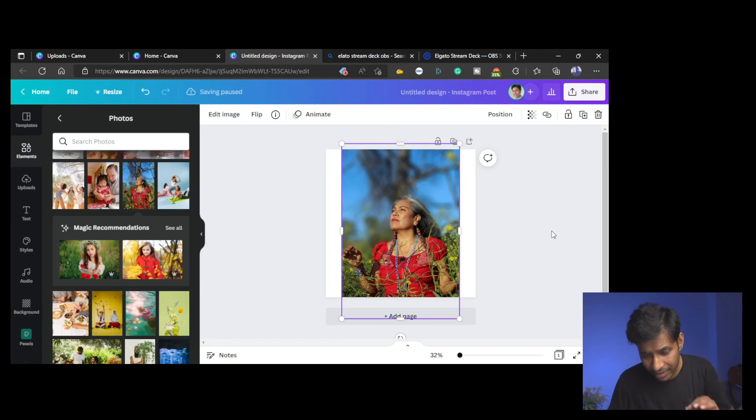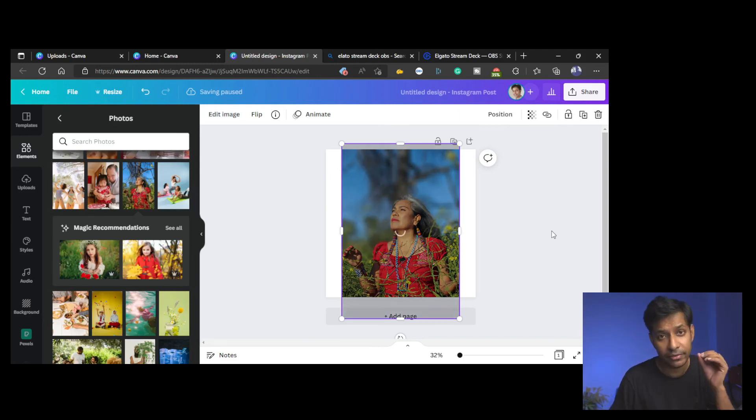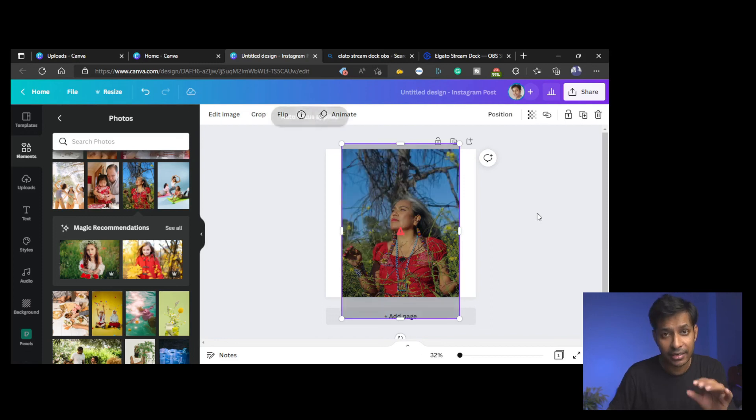Using the default values, I have just adjusted a little bit so you get the point, right? Canva can do magic.